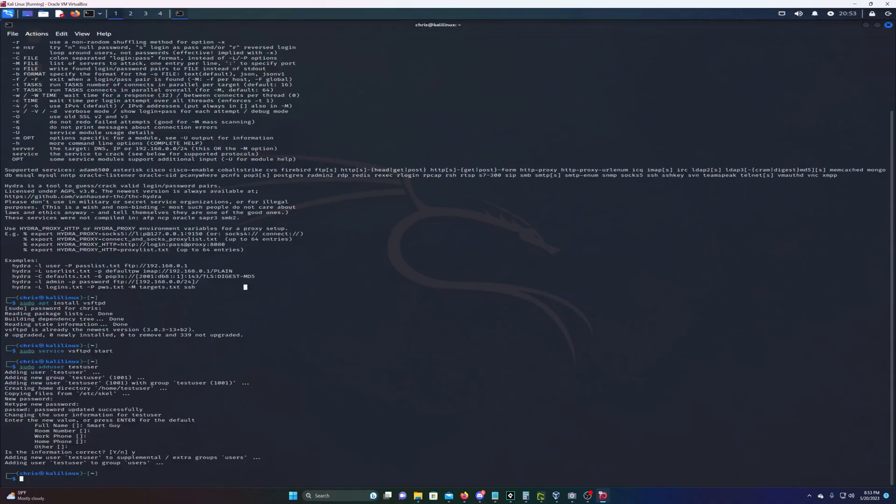Now that we have a user and password, we can actually do the fun part and attack. What we're gonna do is use a word list. If you have Kali Linux, there's already a lot of hacking tools installed, including word lists with common passwords.